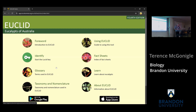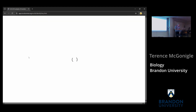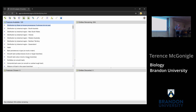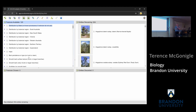I'm now live on EUCLID on the web page. I click on 'start the EUCLID key' and it pulls up the interface. On the right-hand side it shows entities remaining — all 934 taxa are remaining. I've got 120 features available and haven't chosen any yet.